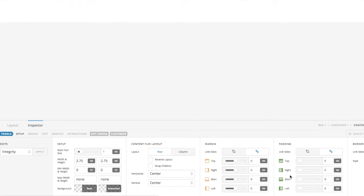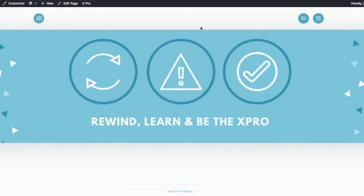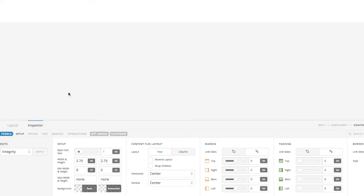I would then do whatever changes I wanted to make. As you can see on the new site, I've changed the colors and have them changing as I roll over them, for example.